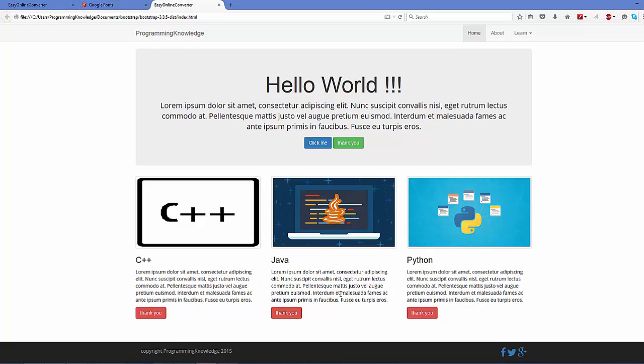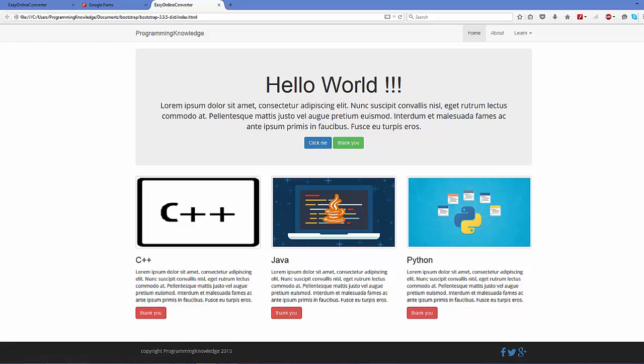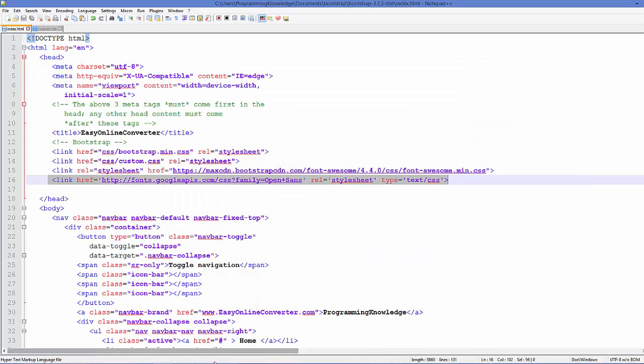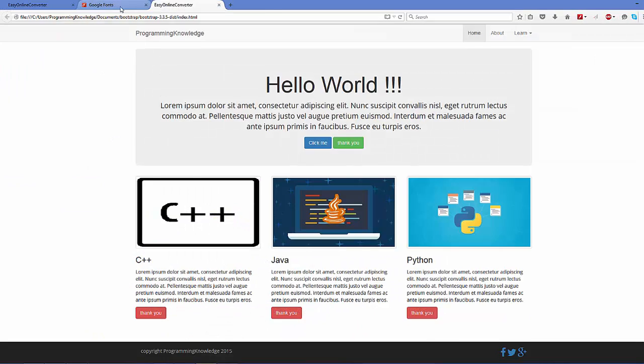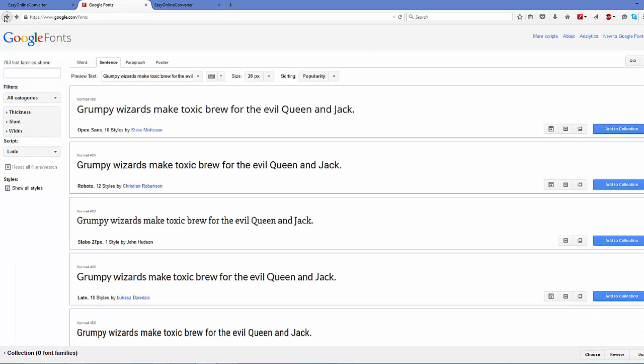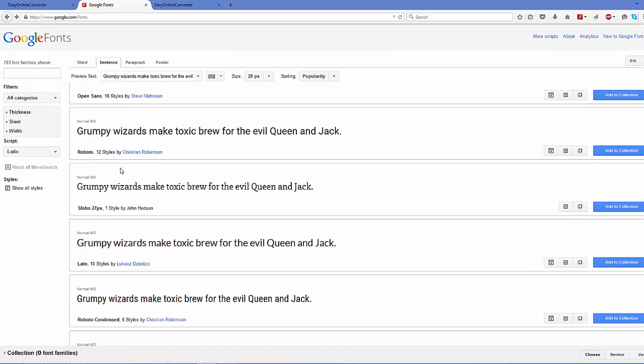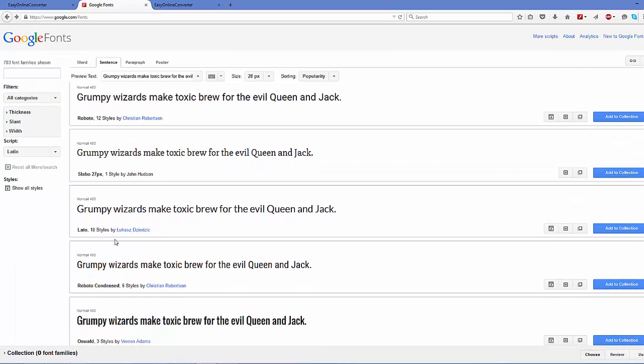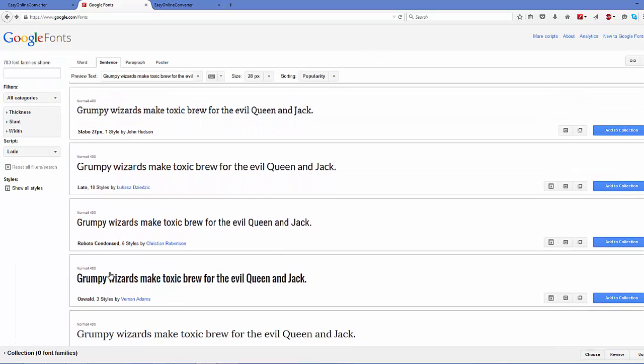Now for example, you want to add some more fonts. You can once again go to your Google Font site and search for your font family which you want to add, for example this one, Oswald.